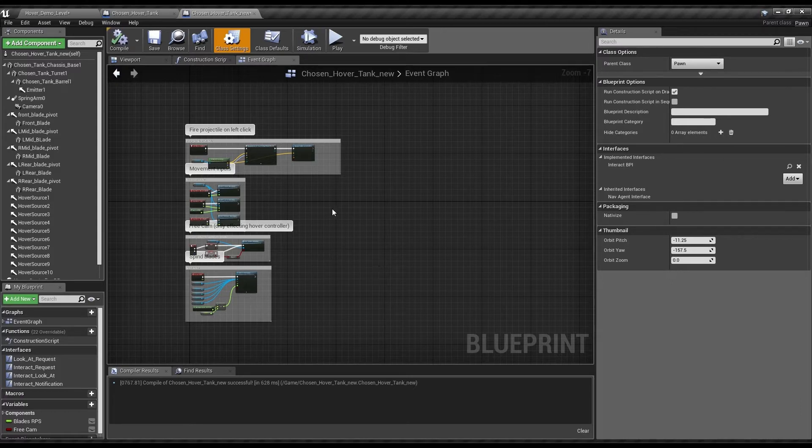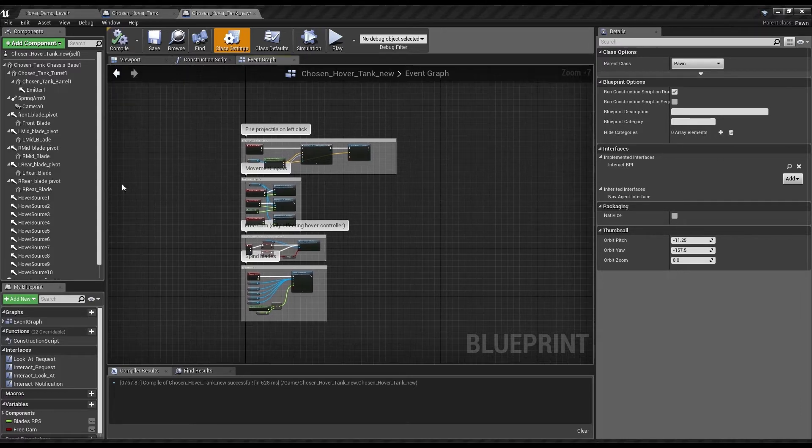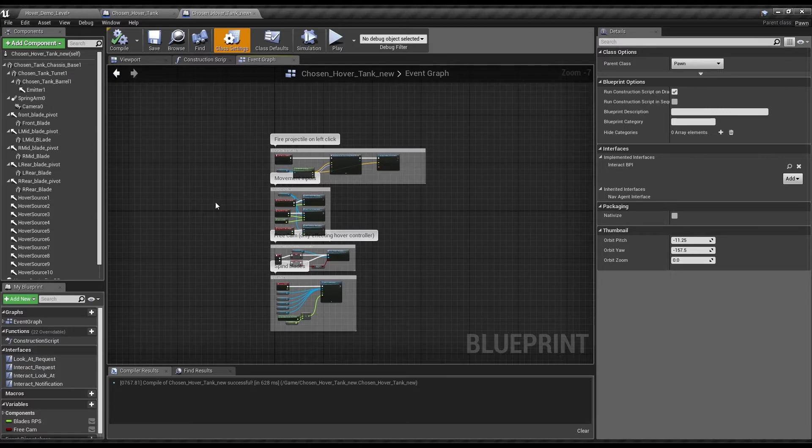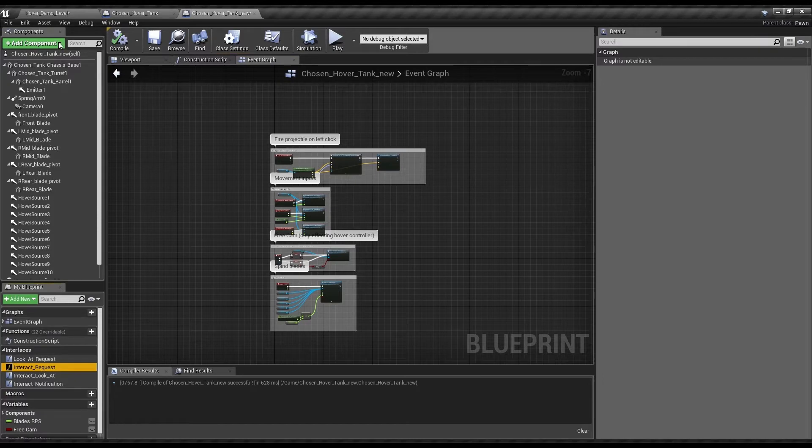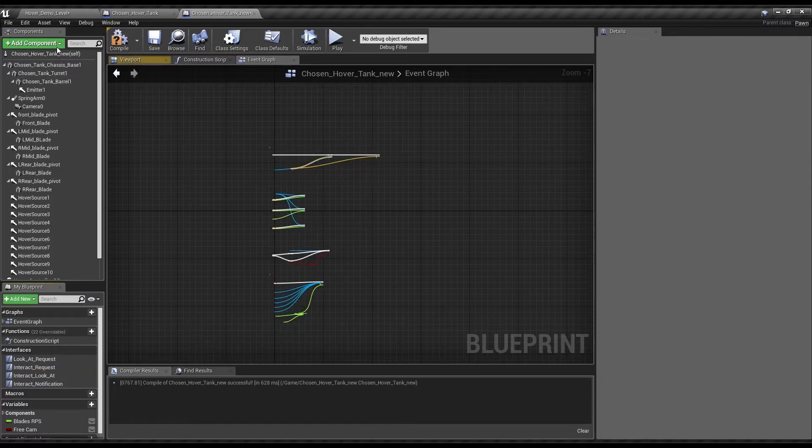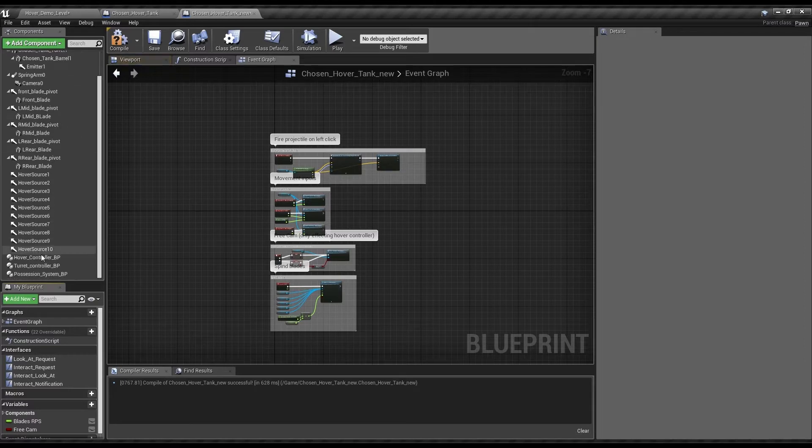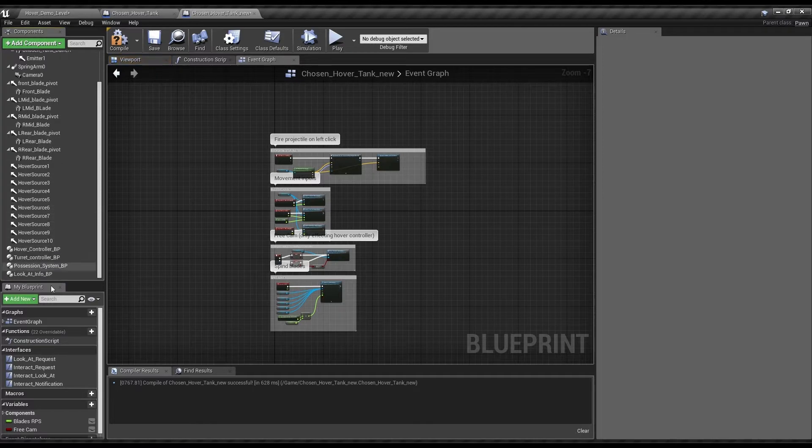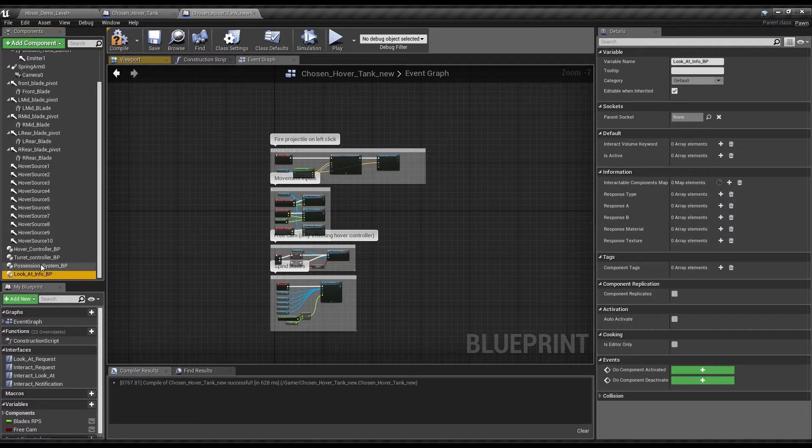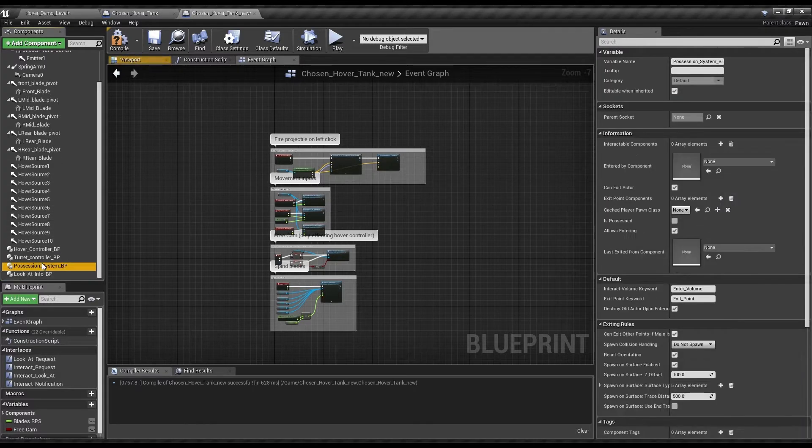Always compile before you try and touch any of this stuff. Now we've got this, we want to have the Interact Request. But first, let's go and get the Possession System and while we're at it, the Lookouts Info.